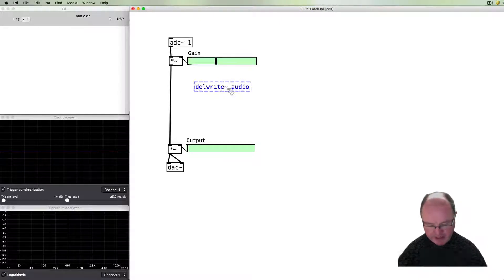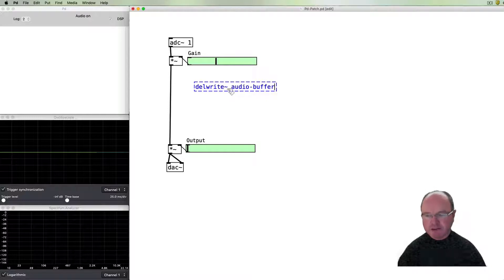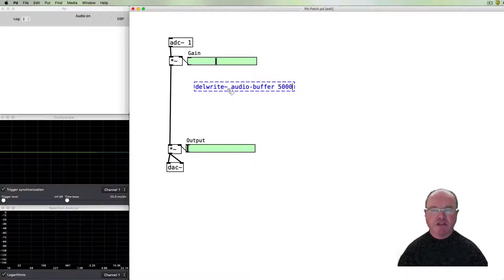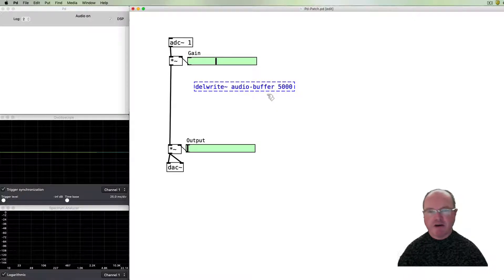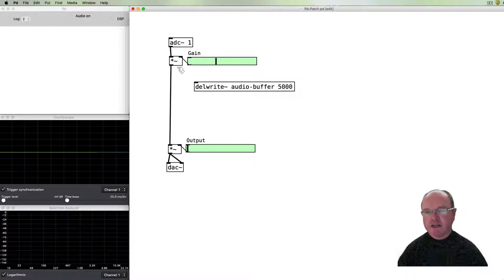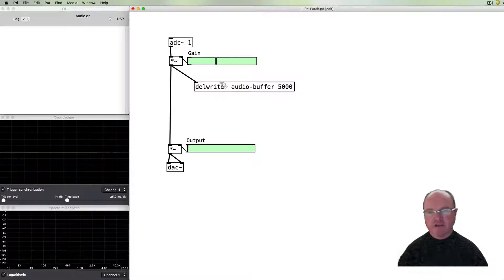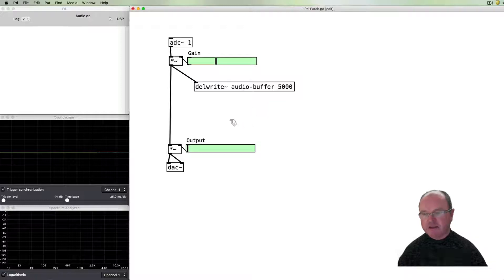We give our buffer a name — I'm just going to call mine 'audio buffer' — and then we give it another argument which is the duration of that buffer. The size is in milliseconds, so this is going to be a five-second delay buffer. The audio signal goes in there, writes to a circular buffer, and reads it back.